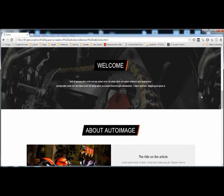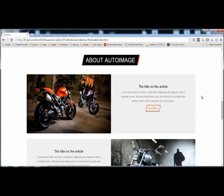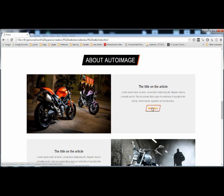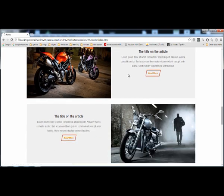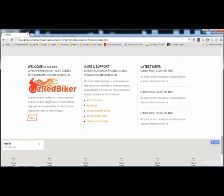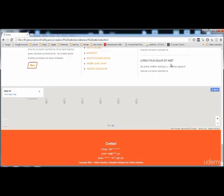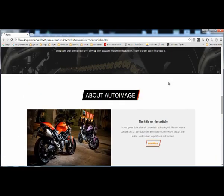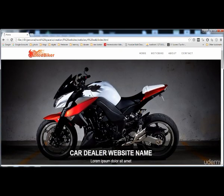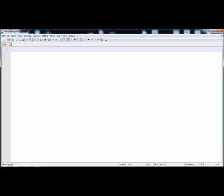Many programmers are building websites like this. They have put posts here — you can click 'read more' and read articles about bikes. Here are the services, the about us section, care and sport, and the latest news. There is also a map and the footer. Now I'm going to teach you how to create this effect, so let's start building the structure of this site.